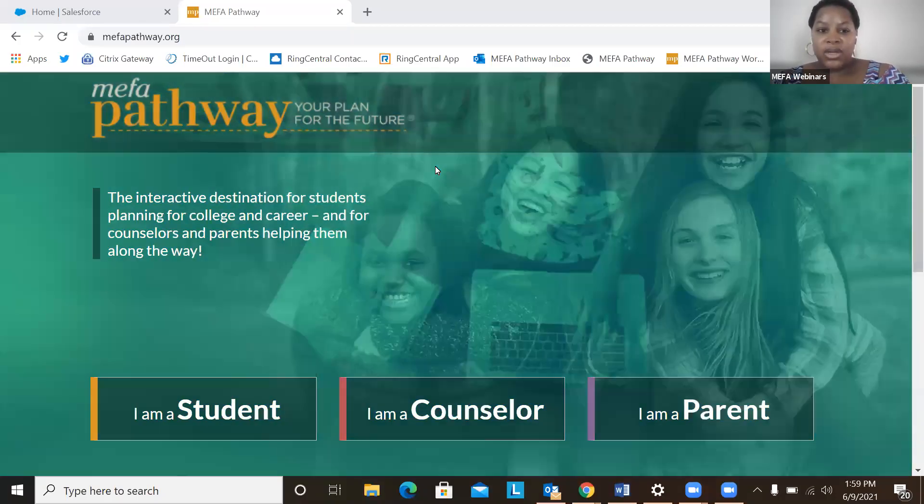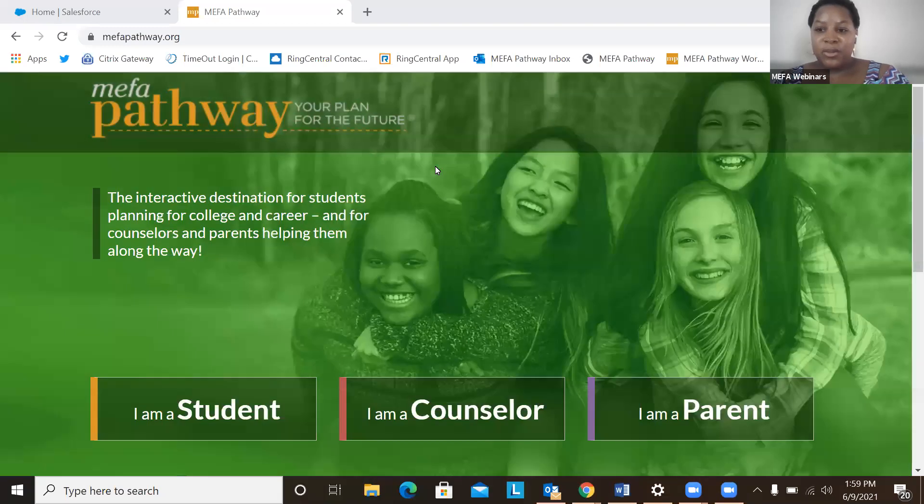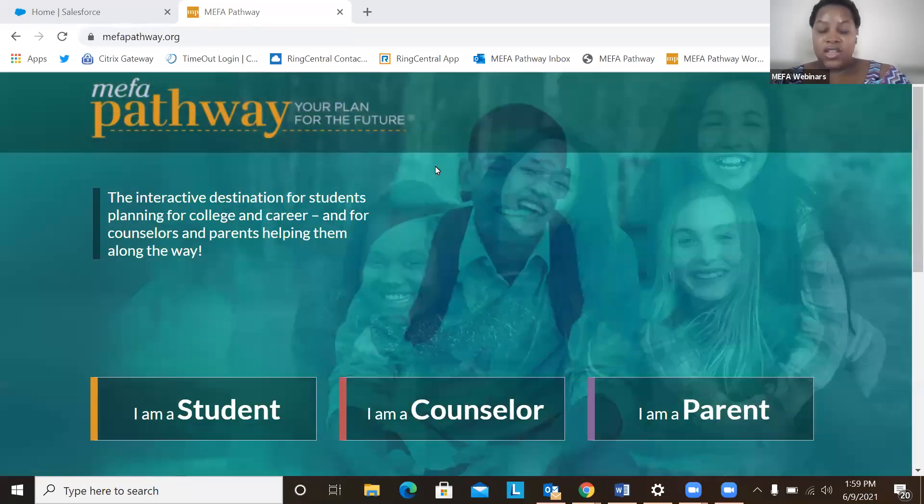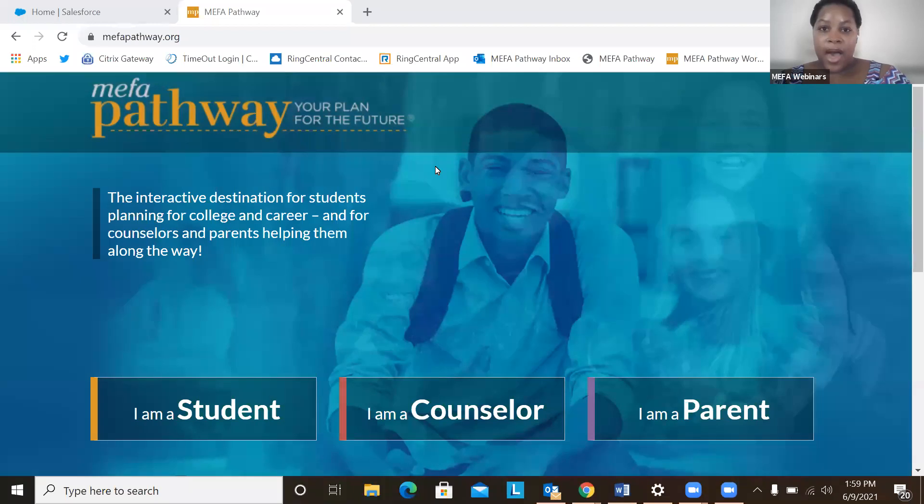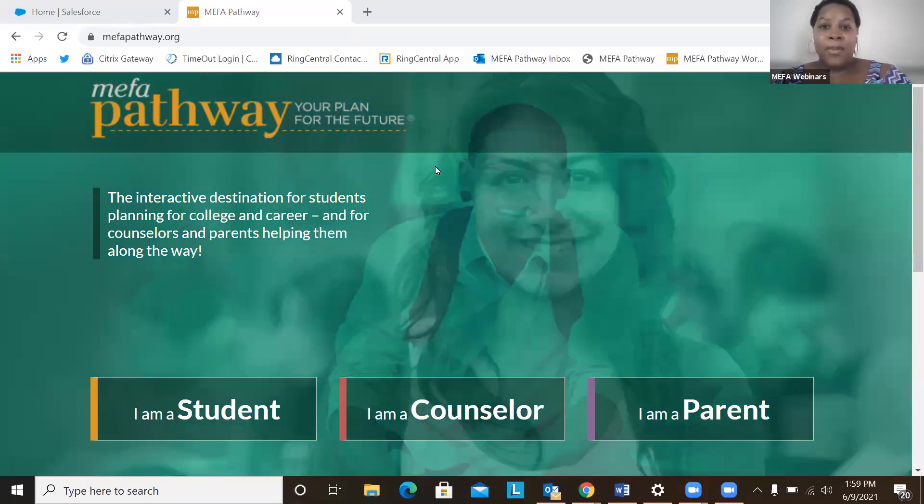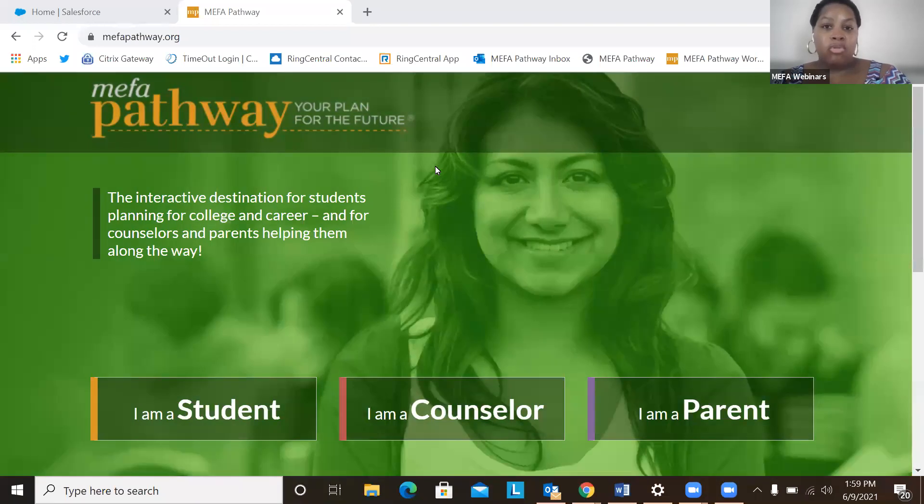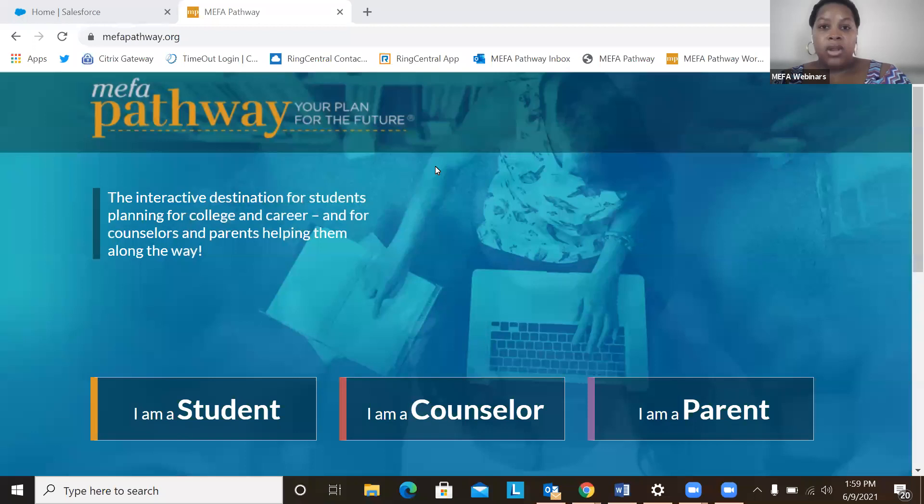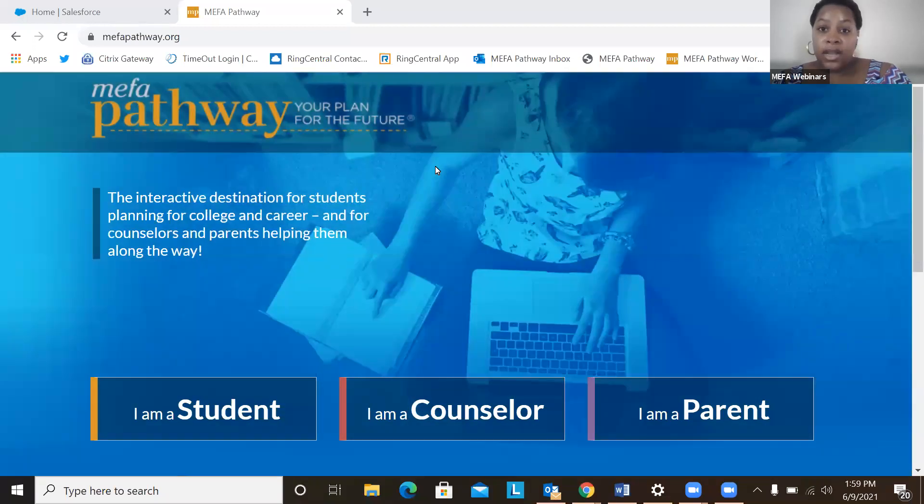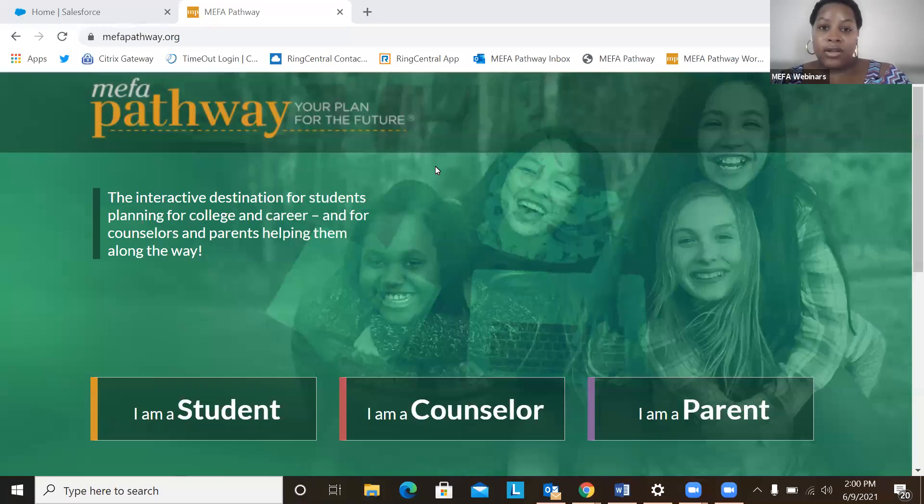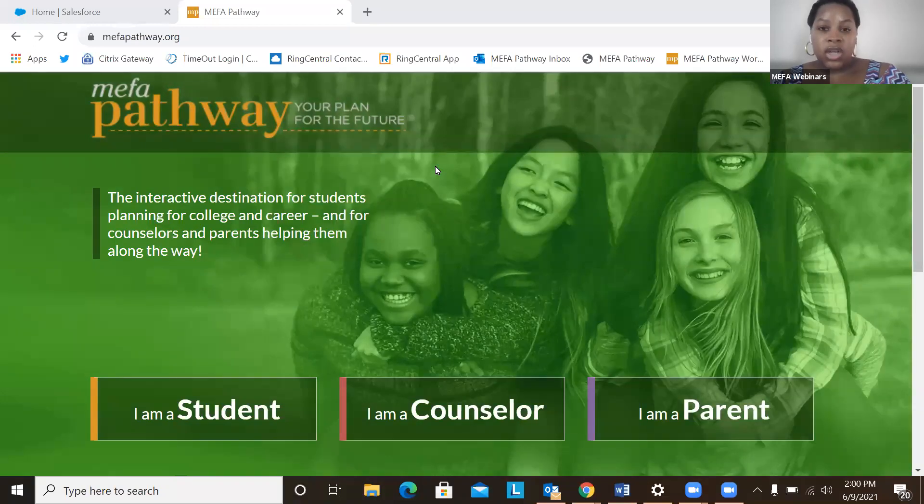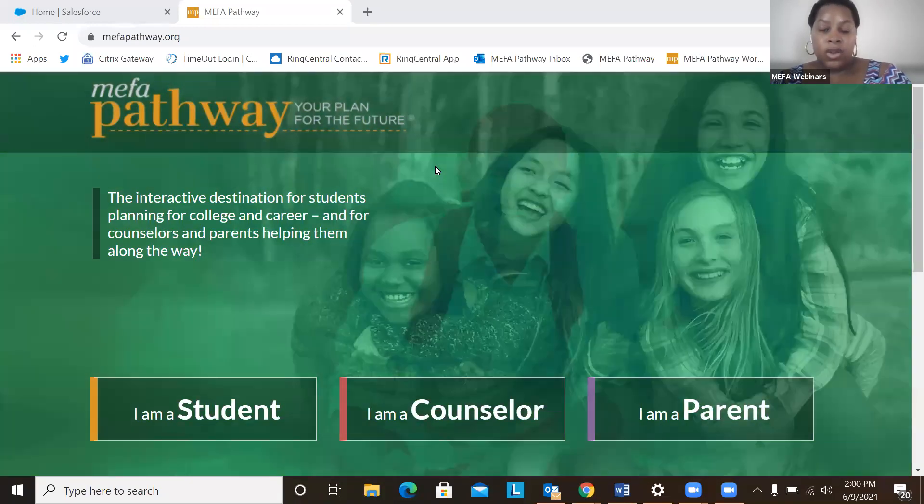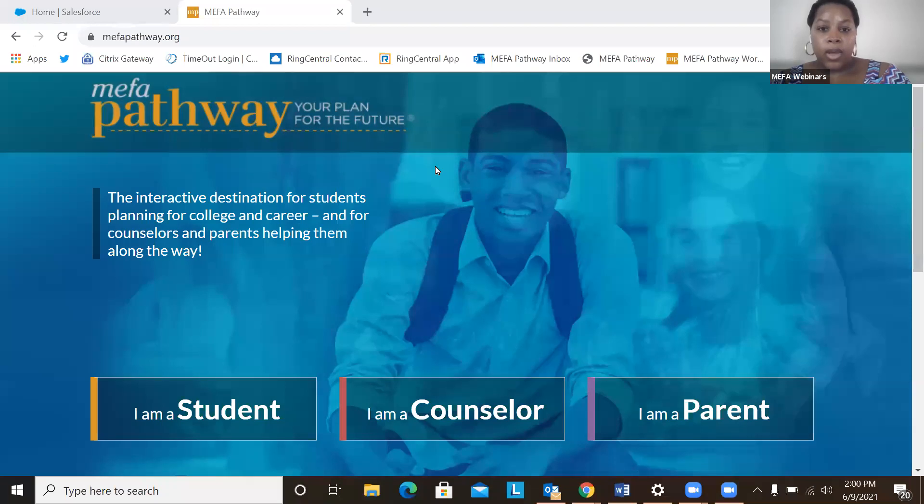Hello everyone, welcome to this webinar on updating a resume with MIFA Pathway. My name is Asia Stupart and I am the MIFA Pathway Program Coordinator. Today we'll spend about 15 minutes talking about updating a resume with MIFA Pathway. We'll dig into the Profile Details section as well as the resume builder within MIFA Pathway.